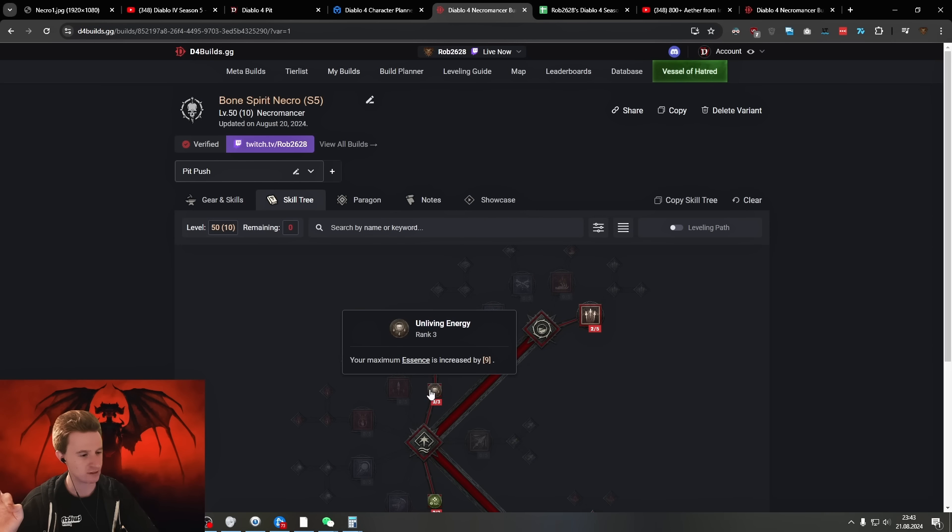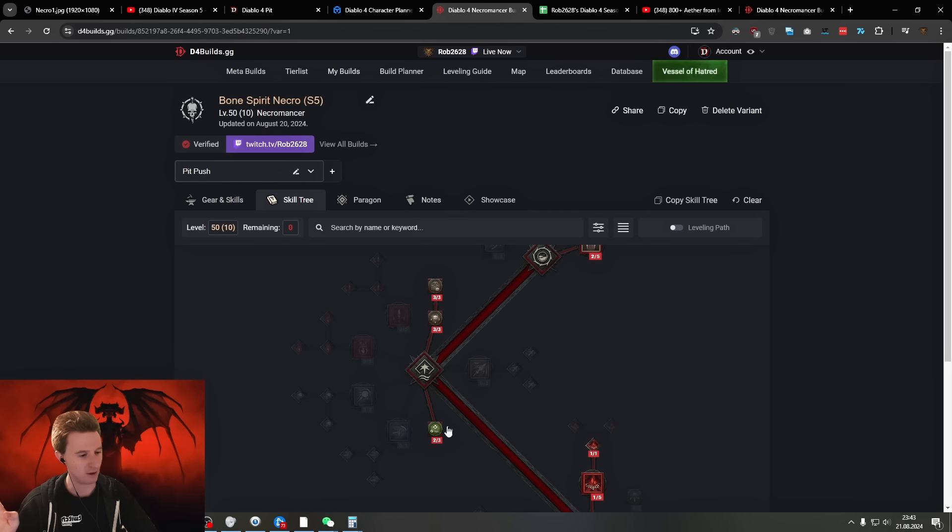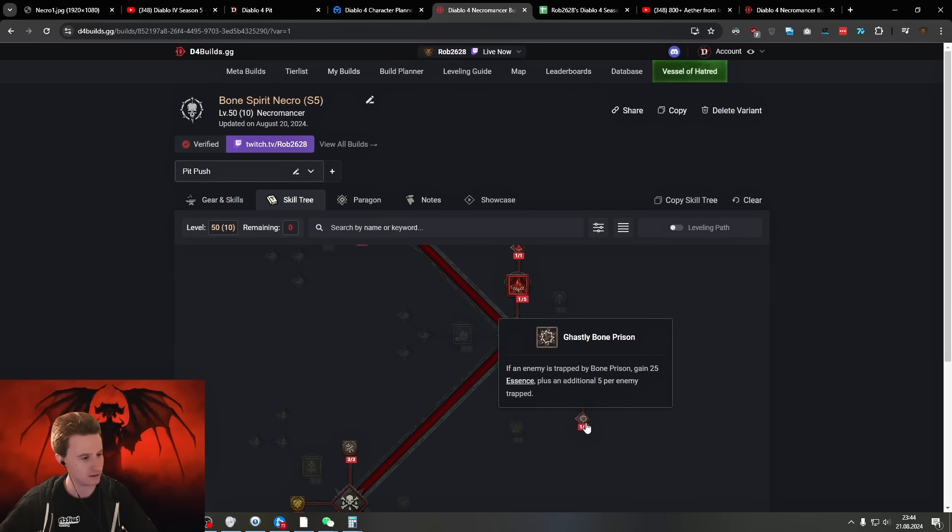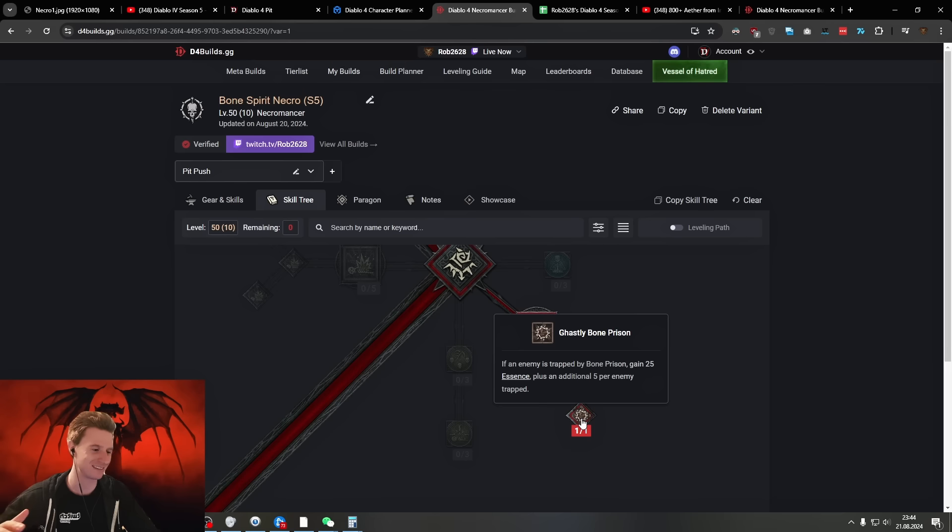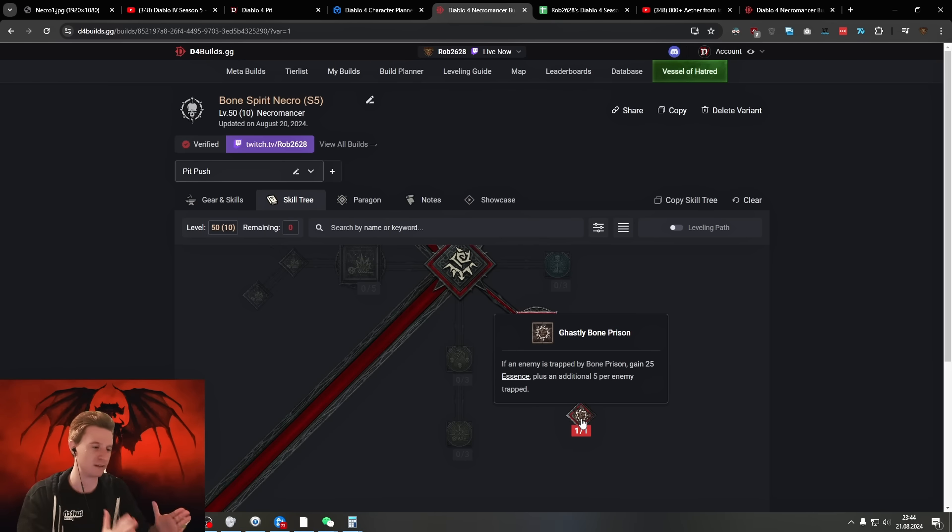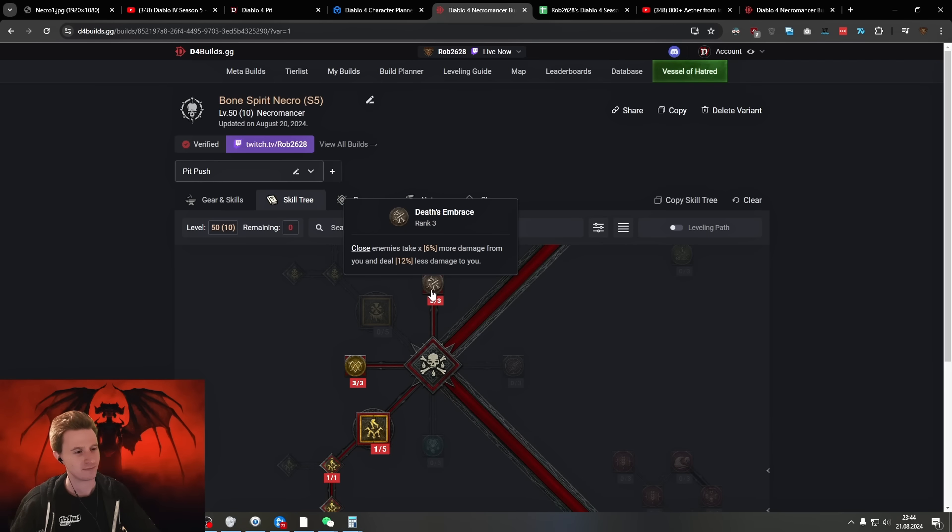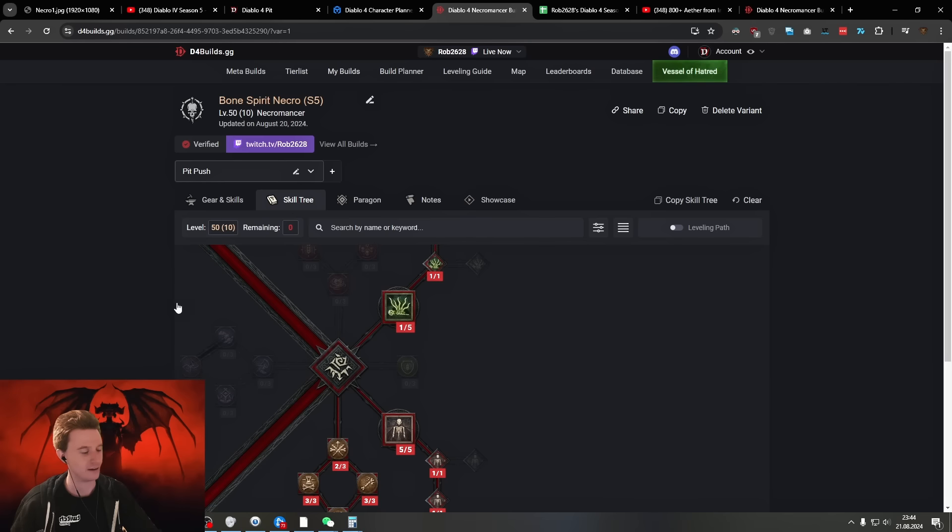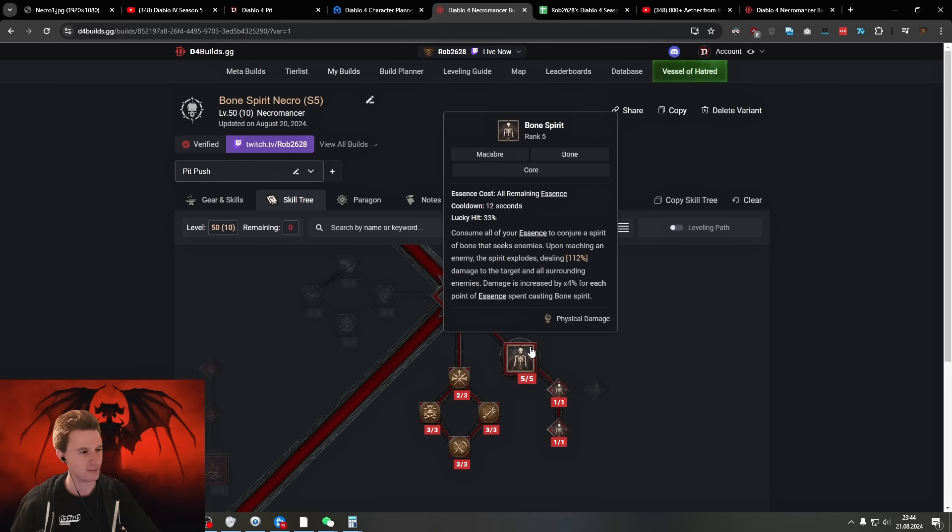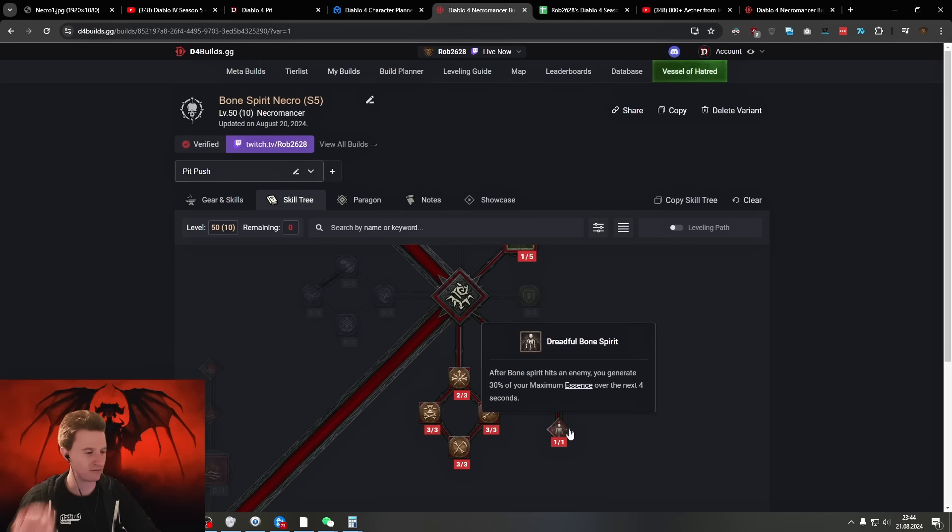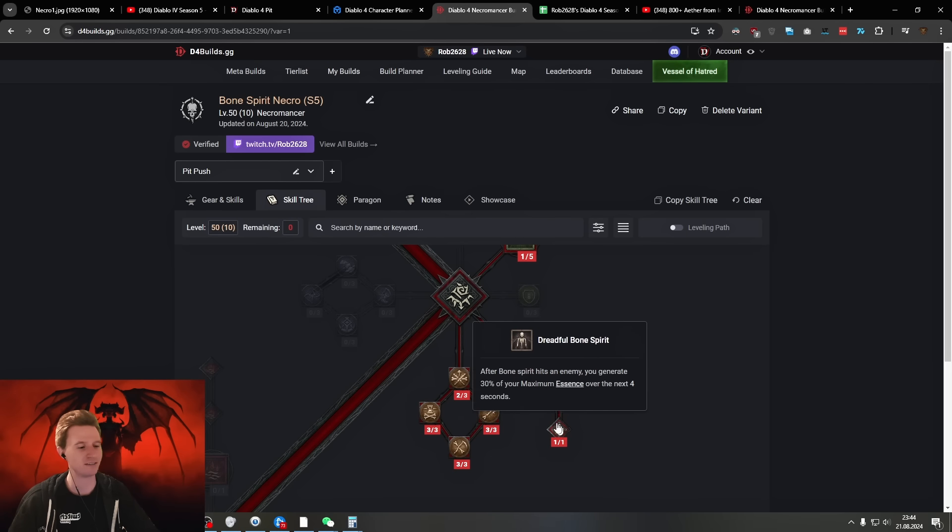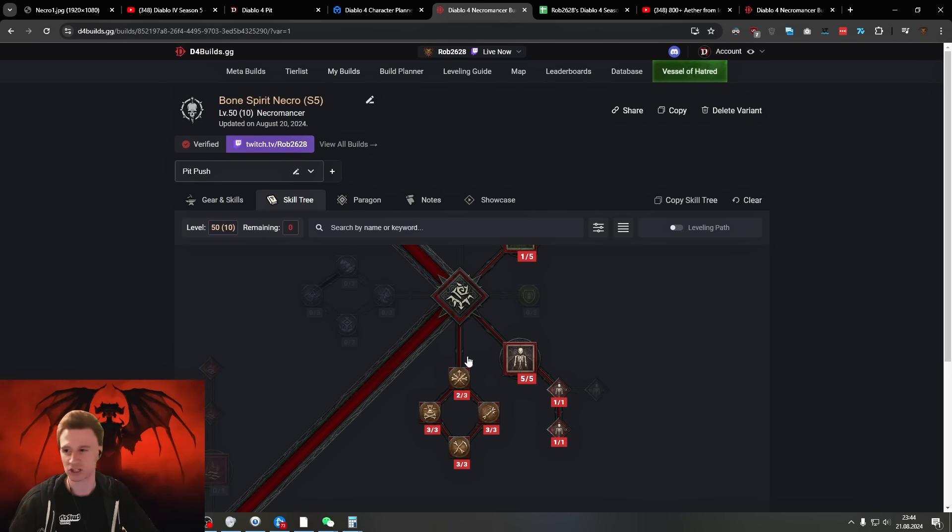Skill tree is looking like this: Bone Splinters, Imperfectly Balanced, Hewed Flesh, Blood Mist, then the Bone Prison here. If an enemy is trapped you gain the essence plus five per enemy trapped, and then plus the essence on kill that you get from removing the segments from the previous prison cast. Death's Embrace, amplified damage, Decrepify, Corpse Tendrils here, then the big Bone Spirit. Again you can get 37 ranks here, it's gonna spend all the essence and you get some back, and max all the bone synergies here.